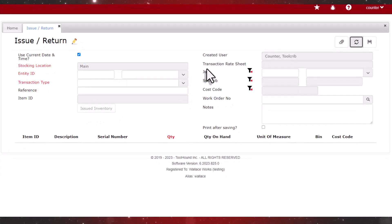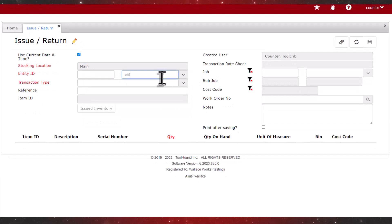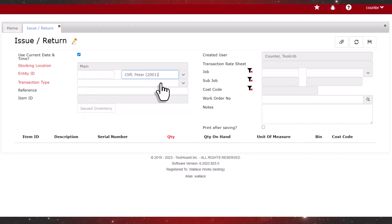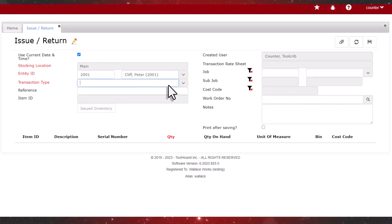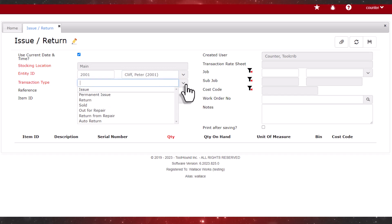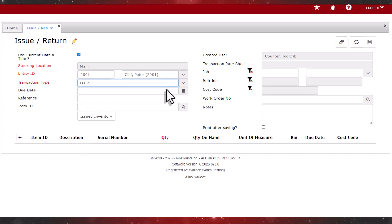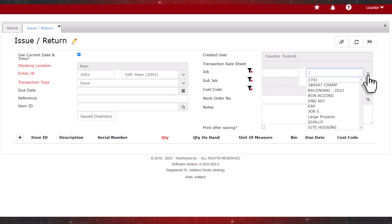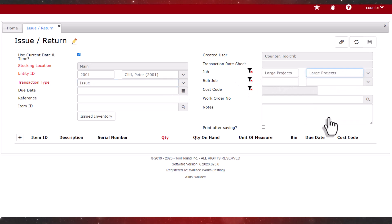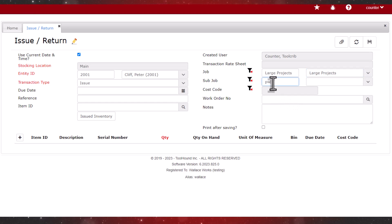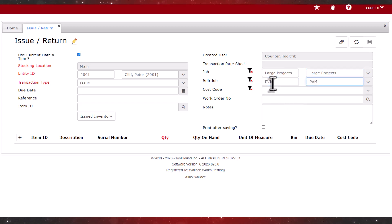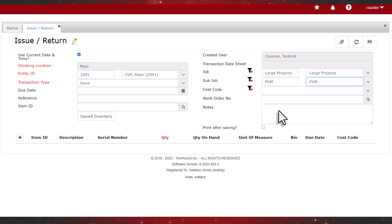Peter is taking inventory for the PVM job. So we'll type in a partial entity name, select the transaction type, and for the job, we'll select large projects and enter the code for the PVM sub-job. We could select a cost code or a work order, or enter notes, but they aren't required for this transaction.